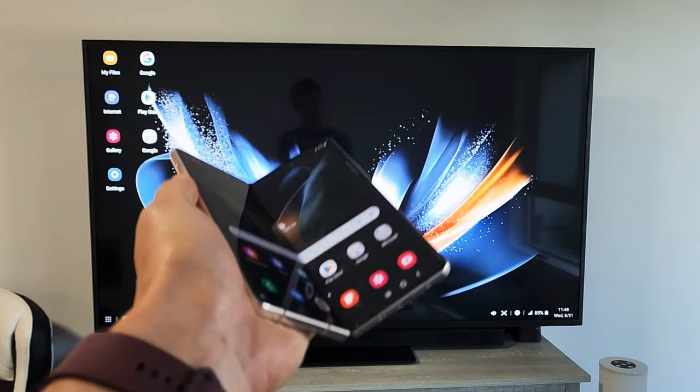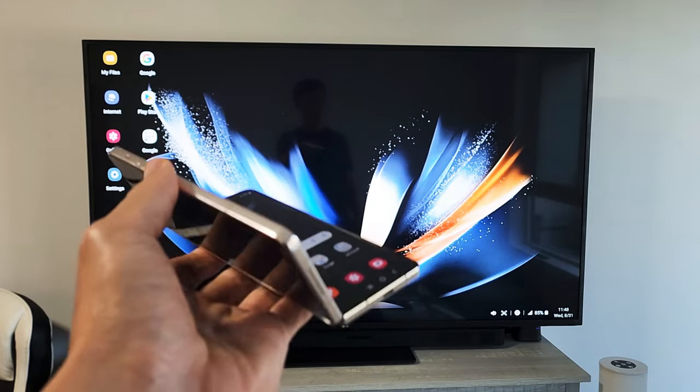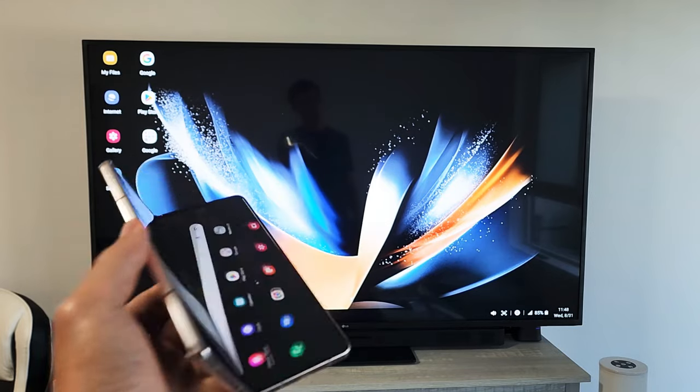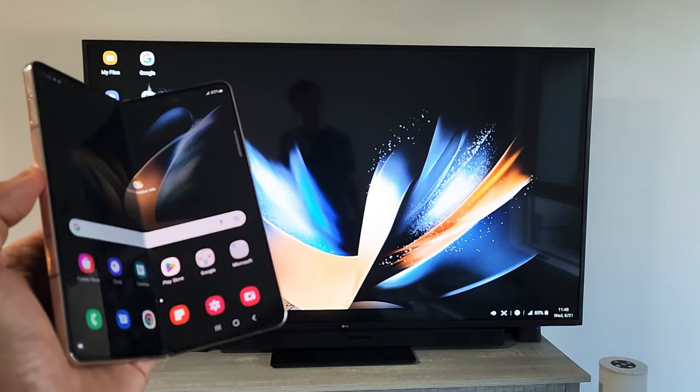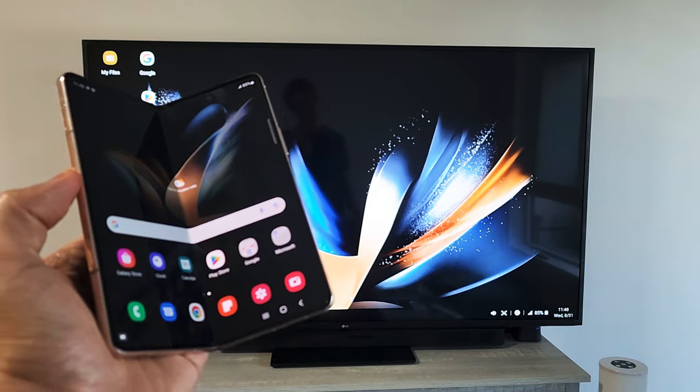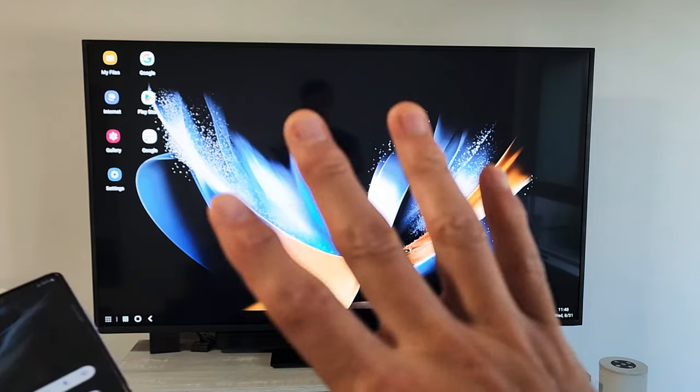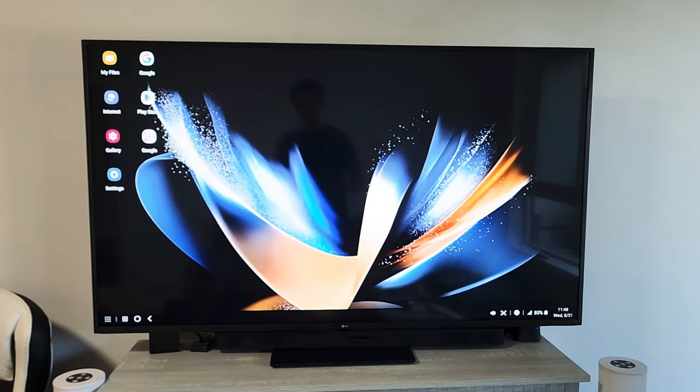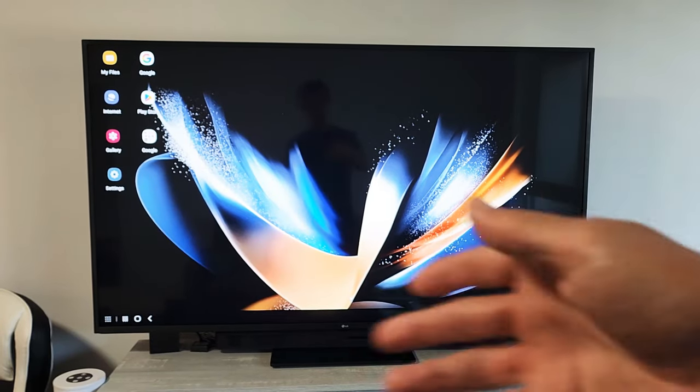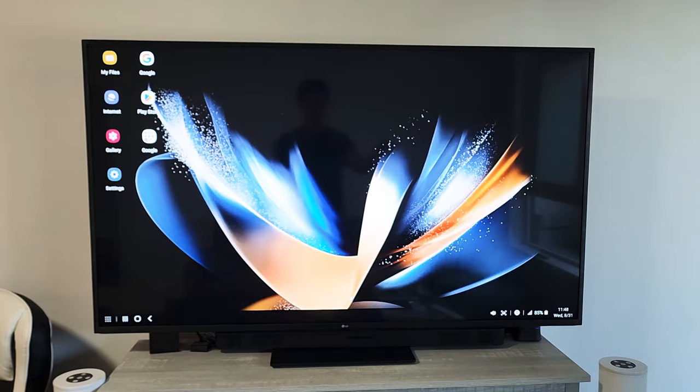I'm going to show you how to connect and use DeX from a Samsung Galaxy Z Fold 4 directly to your LG TV. It's very similar with other smart TVs as well.